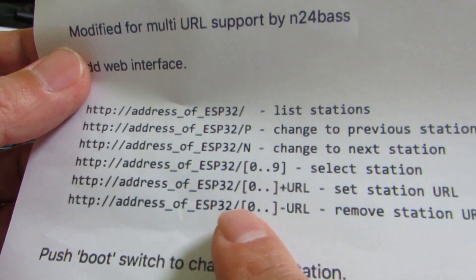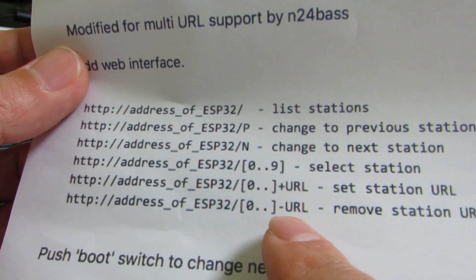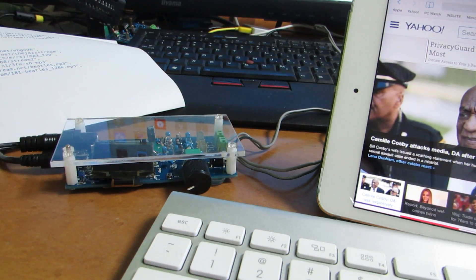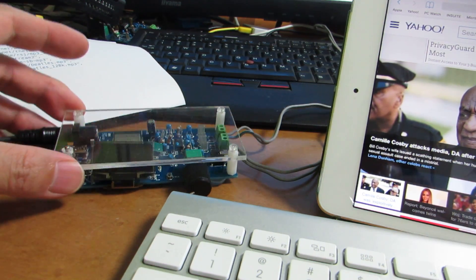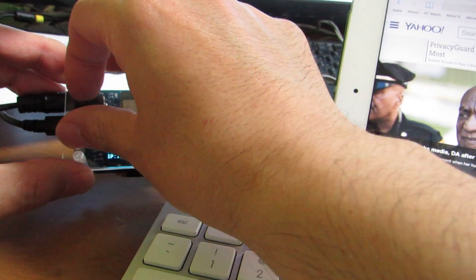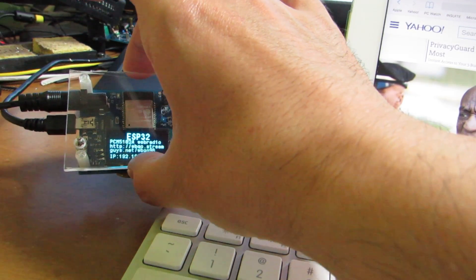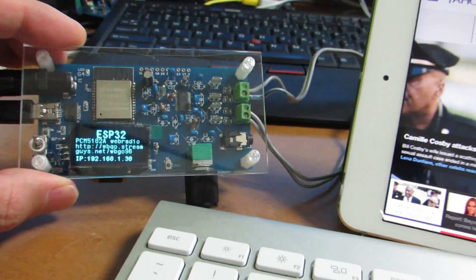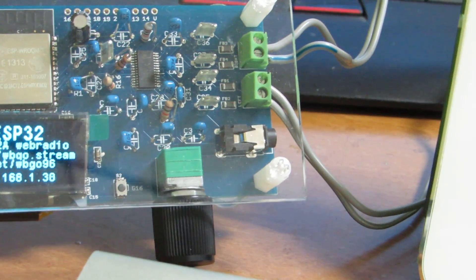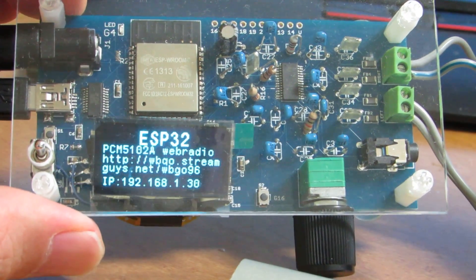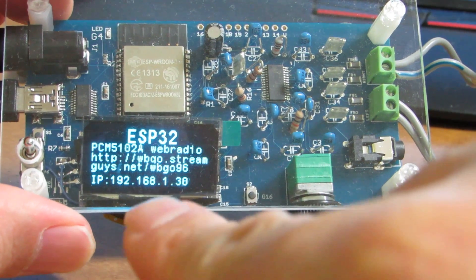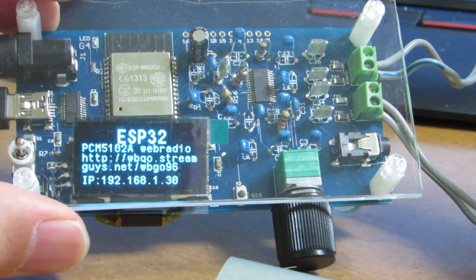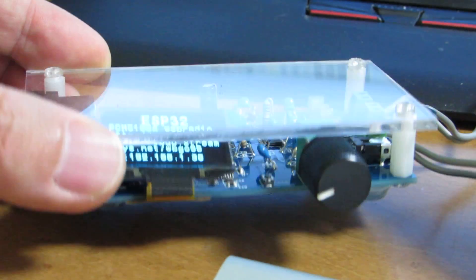Now, let's see how it works. Switch on. As you see, currently receiving the jazz station. And this 1.30 is the IP address of this tiny web radio system.